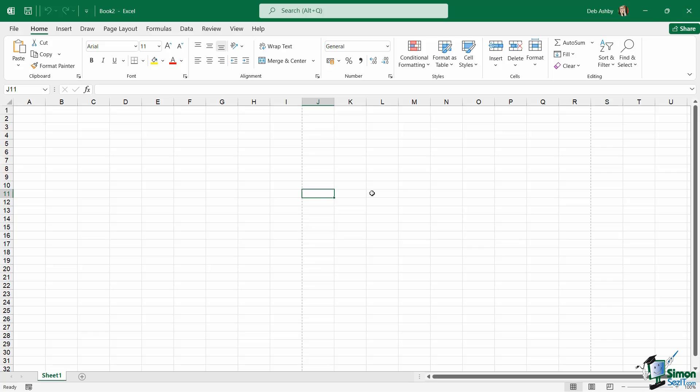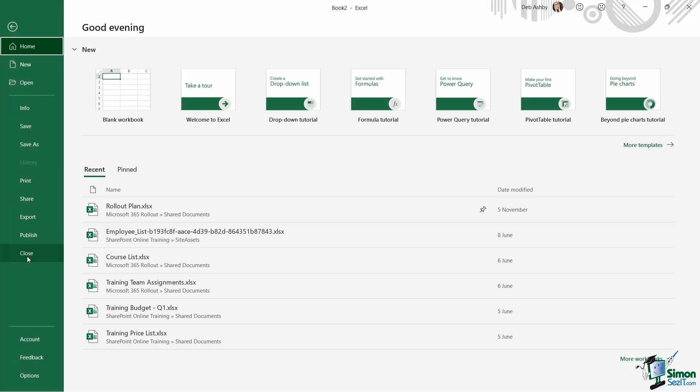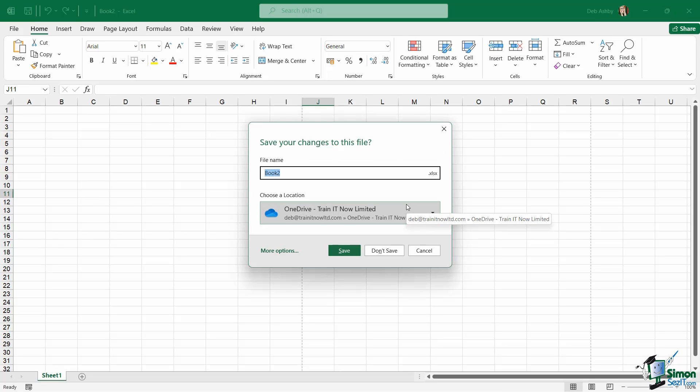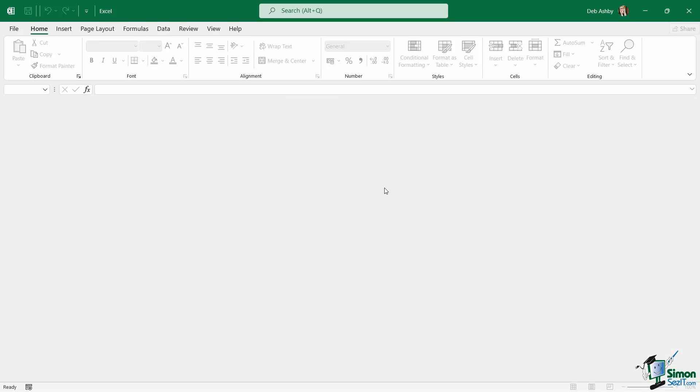If you simply want to close the workbook that you currently have open you would choose close from here. Now it's recognizing that I haven't saved this file and that's fine we don't really need this so I'm going to say don't save. That file is going to close down but notice that Excel remains open.